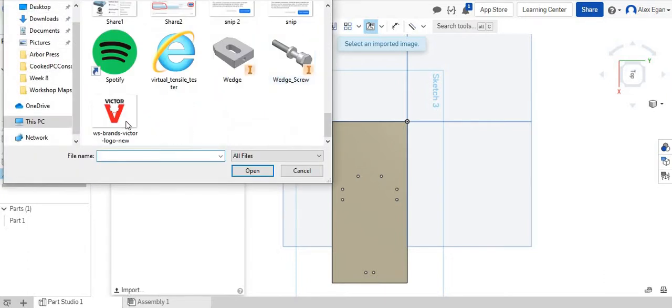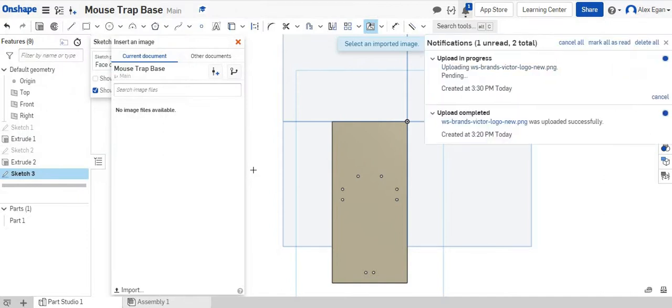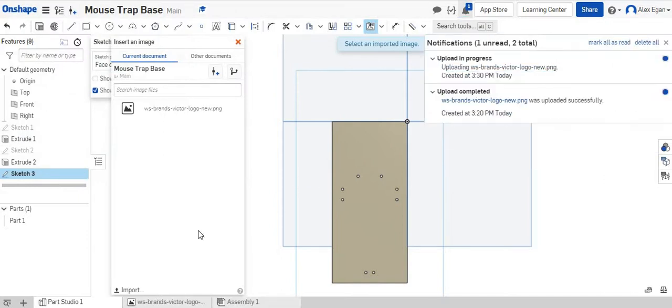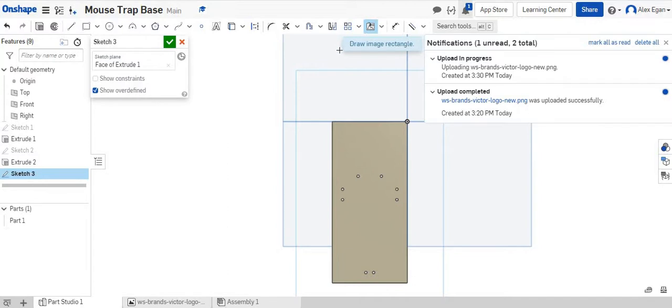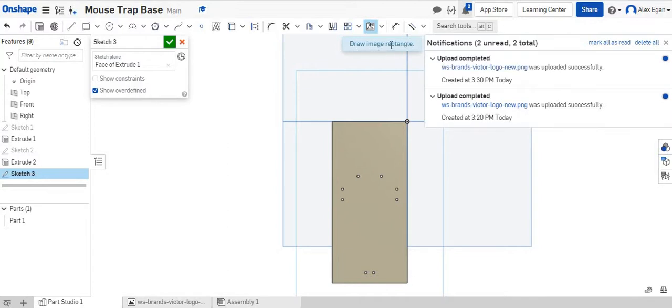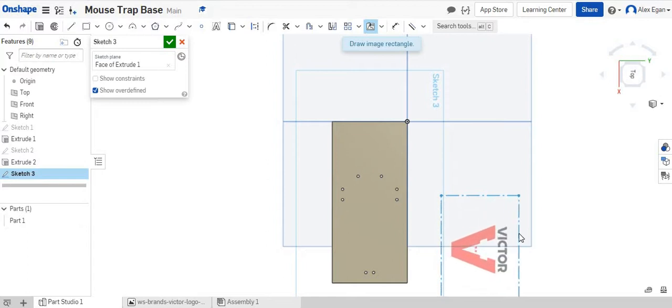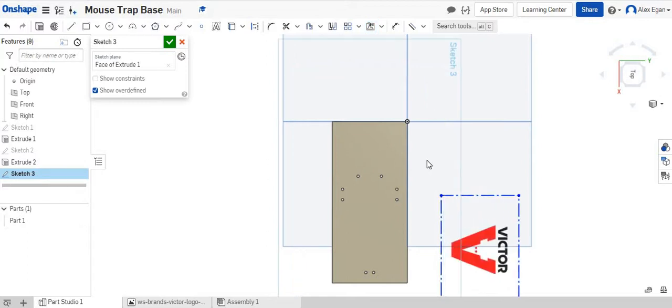I'm going to scroll down to the bottom and I'm going to click my Victor logo. Let's do open, and what I'm going to do is I'm going to click on my picture. It says draw an image rectangle. So what I'm going to do is I'm going to just kind of click and draw. That looks good.